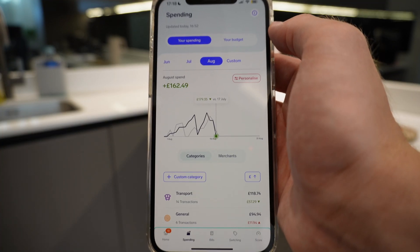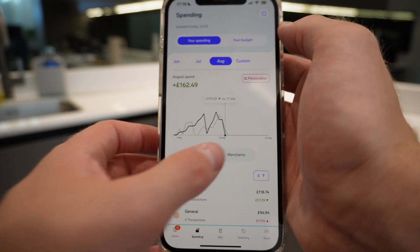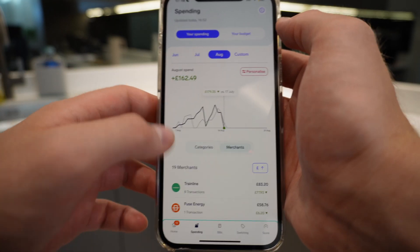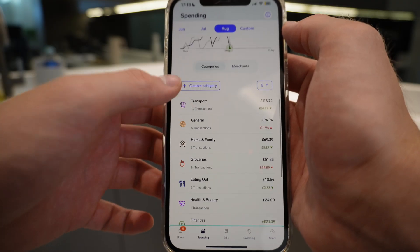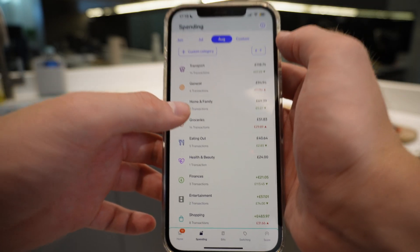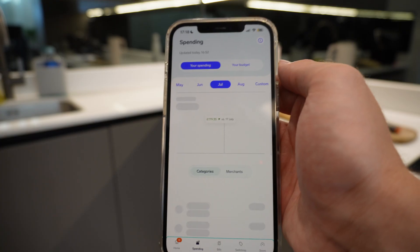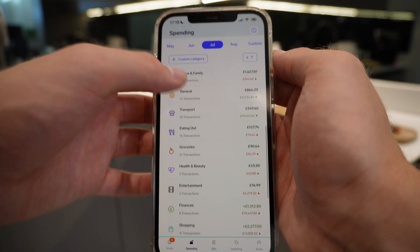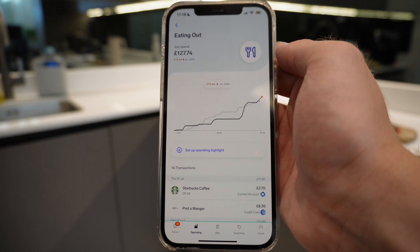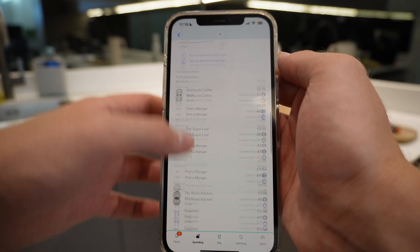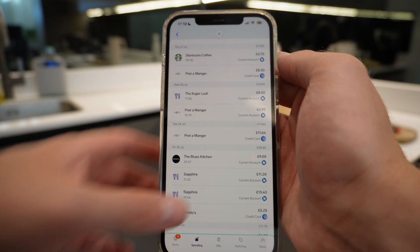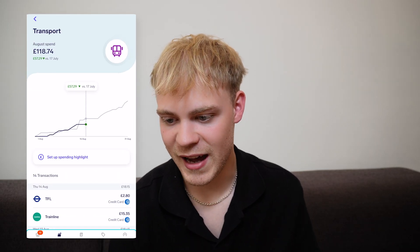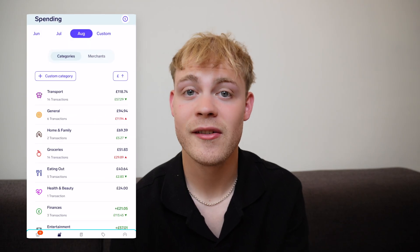Straight away you can see the chart, and it literally compares your expenditure to last month. At the moment you can see I'm £179 down versus the 17th of July. What's even cooler is I can go back to July, go back to June, and see where my expenditure was. You can also personalise it, but once again you have to upgrade for that. You can even see different categories — for example, how much I spent on transport, which is actually down £57.29.